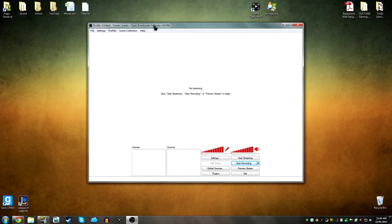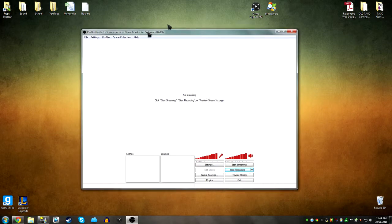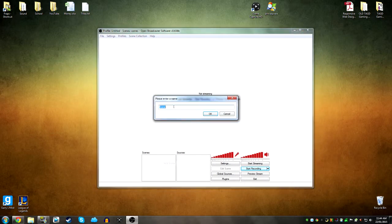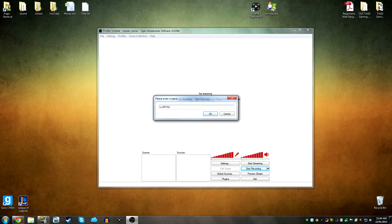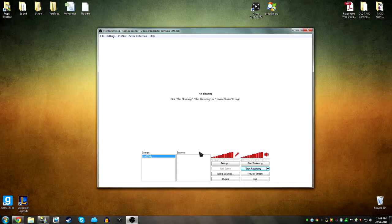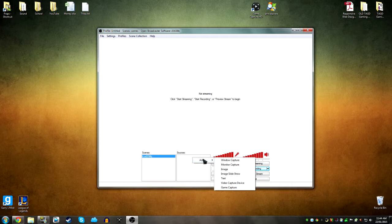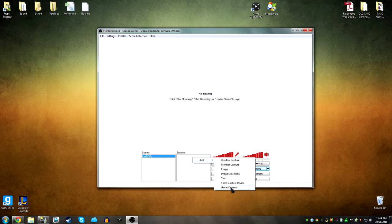So when you open up the program, you see this and you could just add a scene here. Then you go to sources, right click, click add, then monitor capture or window capture, whatever. If you're using a game, you just click game capture.